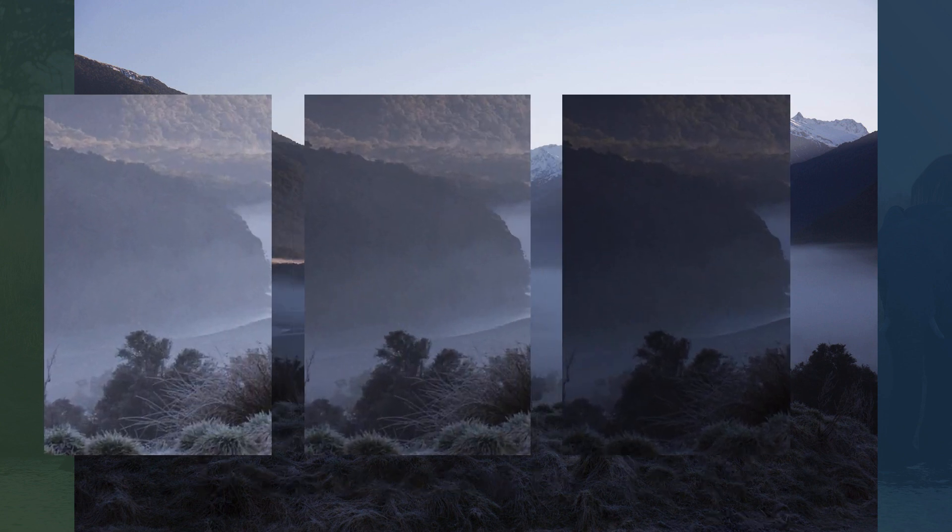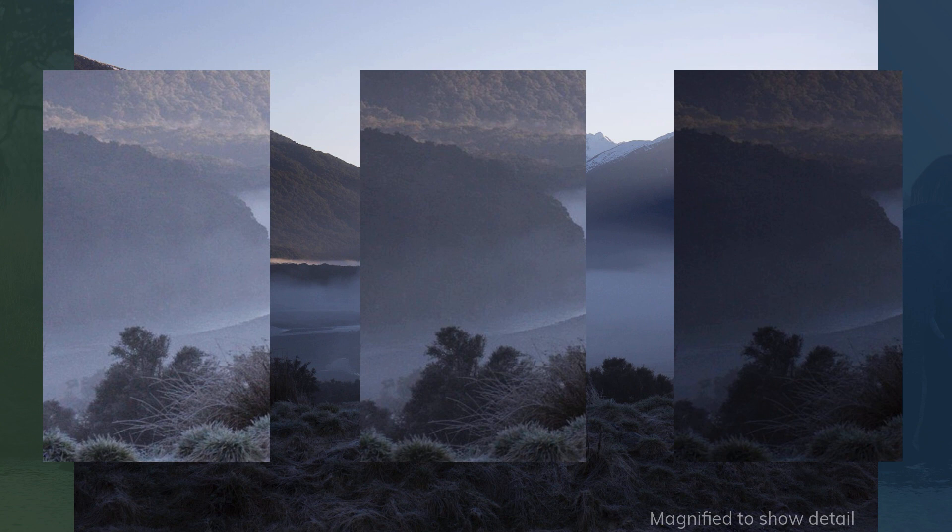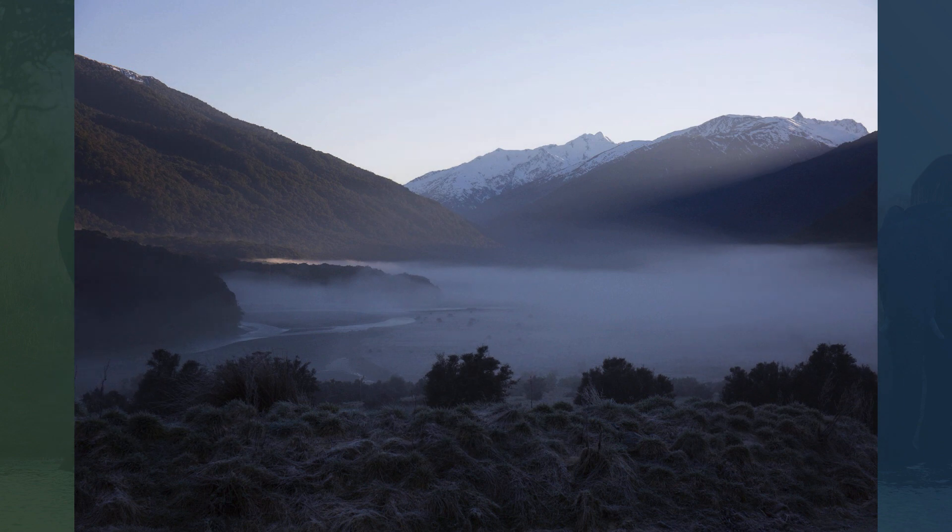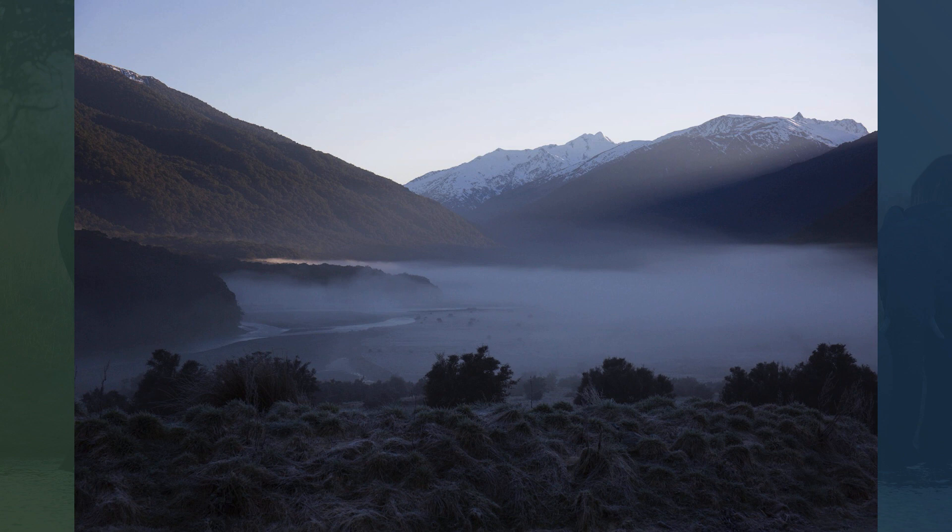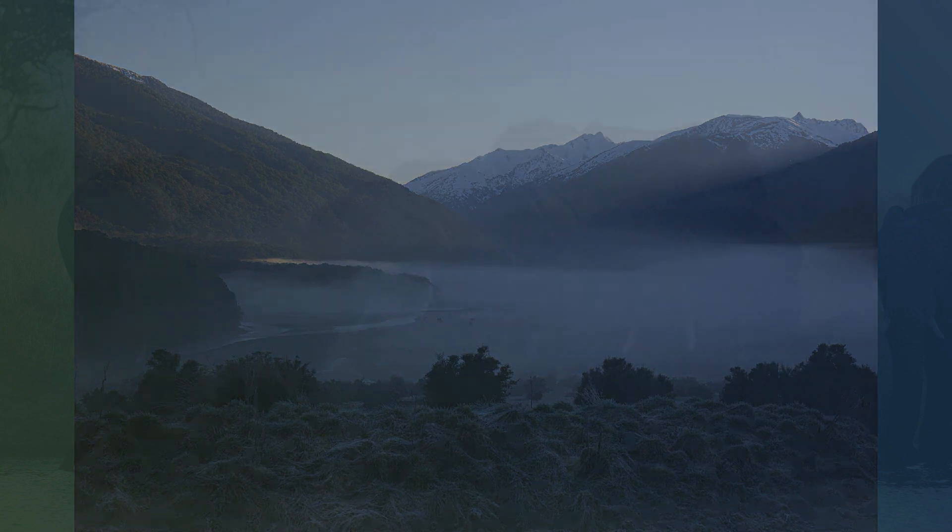Extreme amounts of underexposure usually result in a loss of image detail, especially in the shadow areas. Shadows in underexposed photos are often blocked up, meaning the darker tones are muddy and indistinguishable from each other.